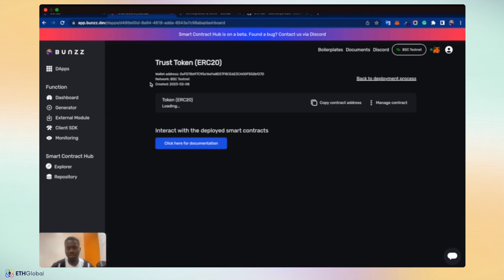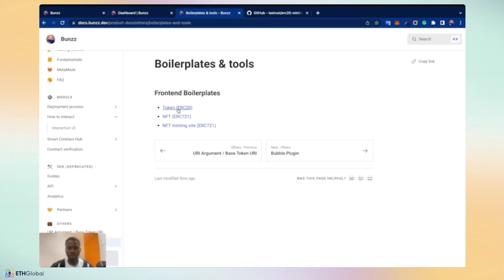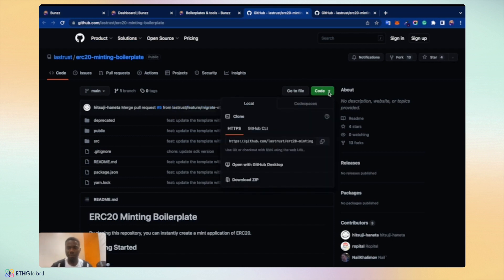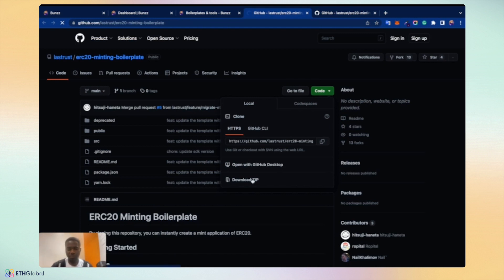Let's interact using the boilerplate provided. As discussed earlier, the boilerplate allows you to give you a quick start to building dApps across different use cases. We have the boilerplate for ERC20, NFTs, minting sites, and others that are provided accordingly. Let's click on the token ERC20. It takes us to the GitHub repo for this. And we have to simply clone this repo to our local directory, either using the git command, the link, or downloading the zip file. Let's download the zip file.